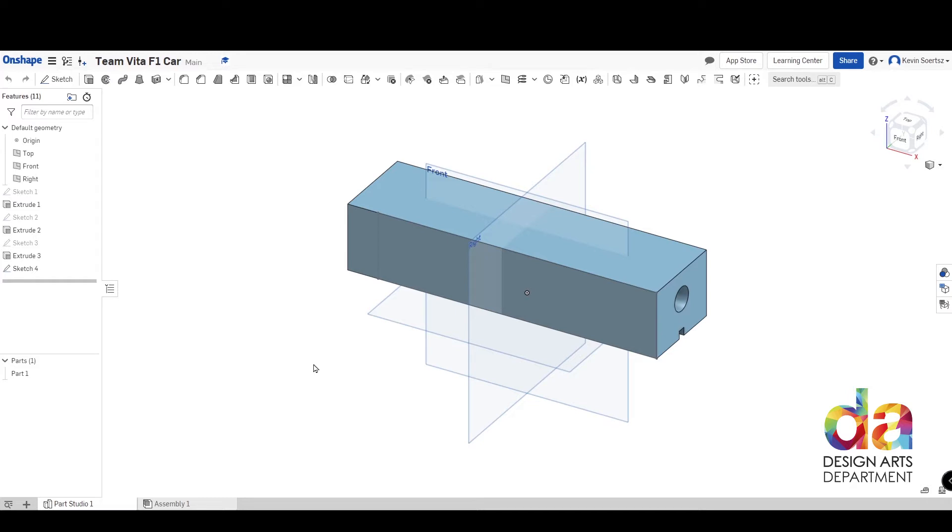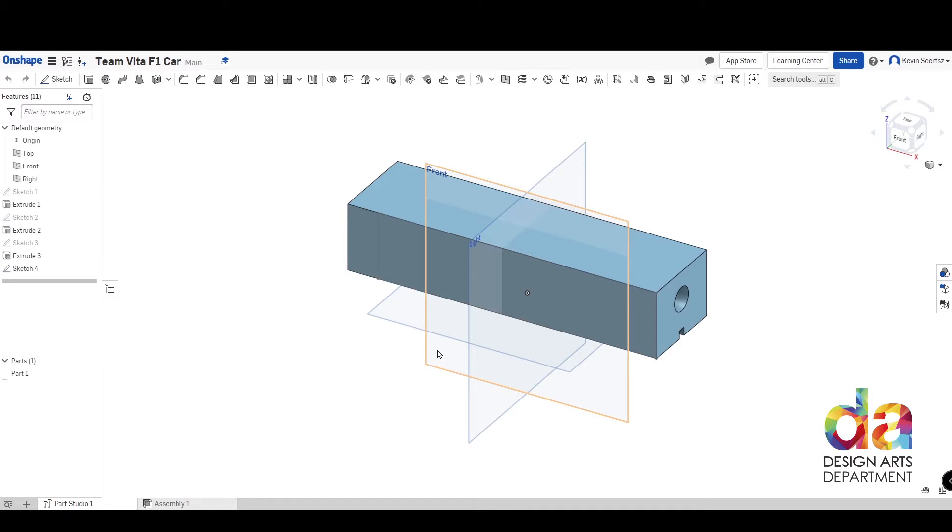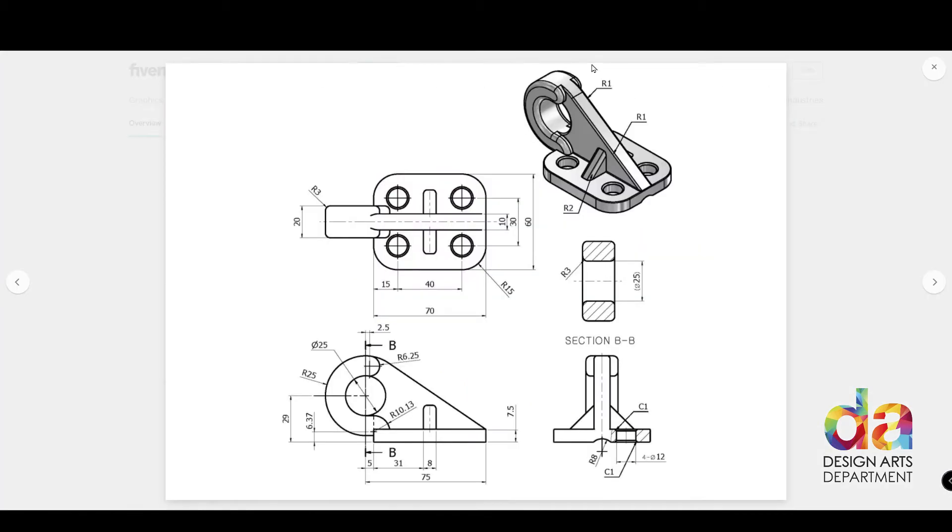Now before we begin, I want to talk to you about these axes. There is another reason why these axes exist and that is because any object in the real world that is 3D can be recreated digitally in 3D if you know what it looks like from these 3 angles. So have a look at this example here. In order to create this hinge or latch, you can see that there are multiple angles shown. This is what's called orthographic projection.